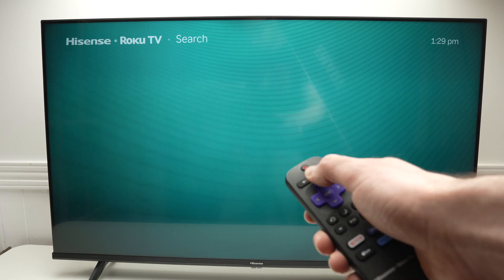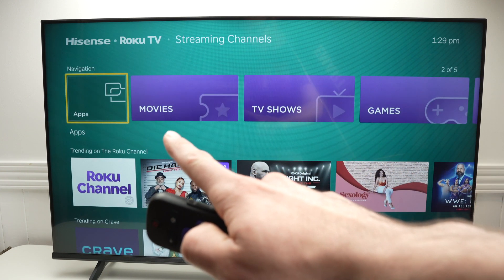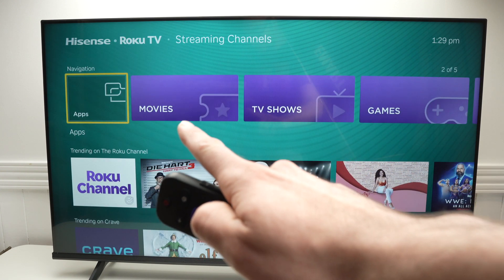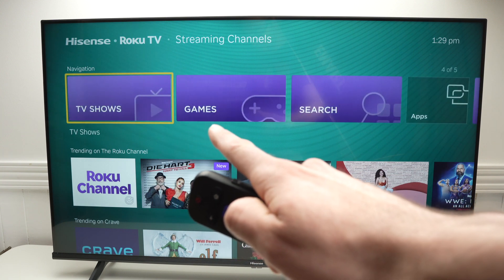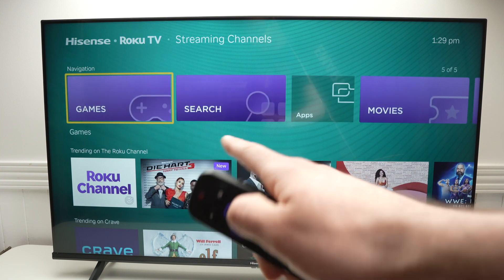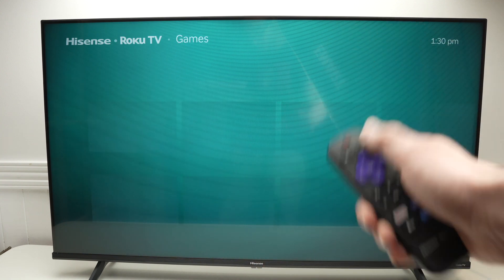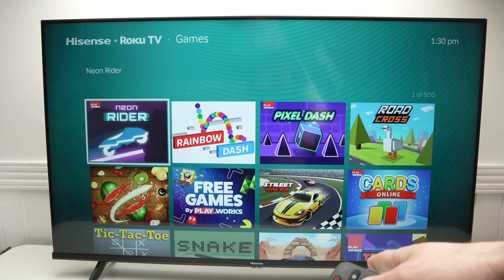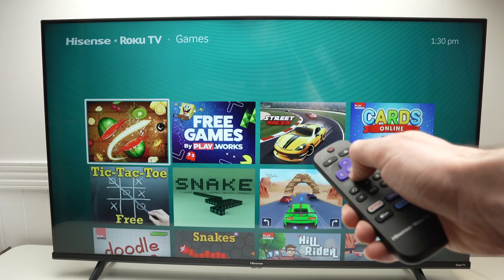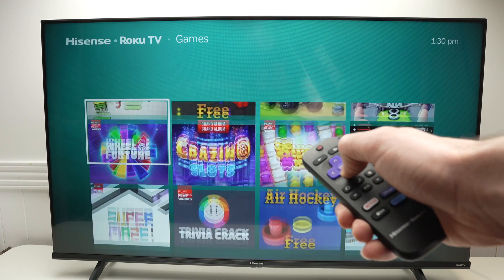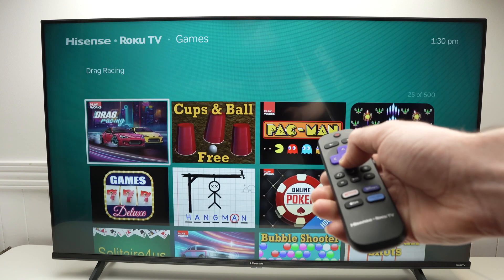If we go back, you can also go through different categories: apps, movies, TV shows, games. If I click on games, everything will be presented to you — there's around 500 games, so there are many of them.